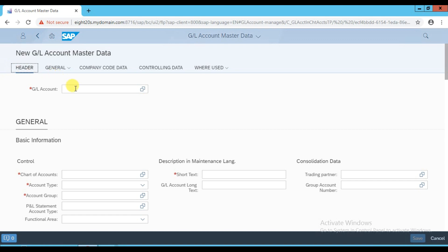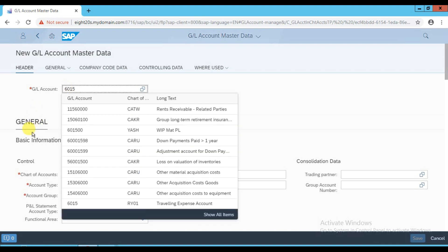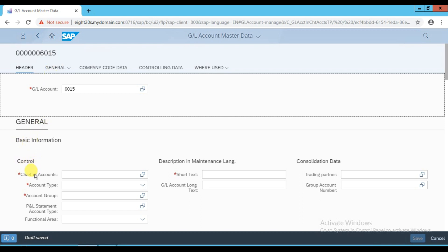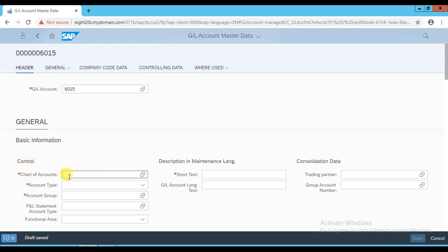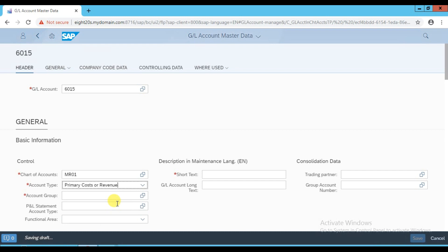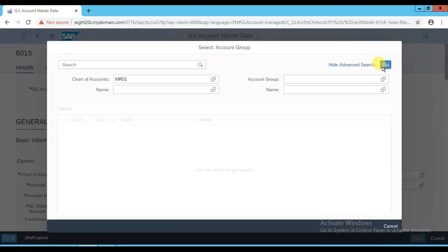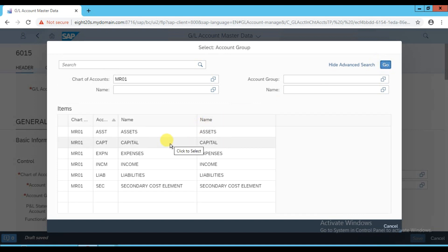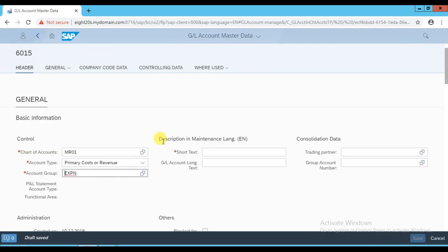In the header, enter the GL account number which is 6015. In the journal information tab, the chart of account code is MR01. Select the account type which is 'Primary Cost or Revenue', then select the account group - which can be asset, expense, income, liability, or secondary cost element. Click the tab and go icon to get the list of all account groups. Select 'Expense' by double-clicking, then enter the short text as 'Printing Expense Account'.